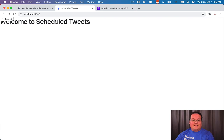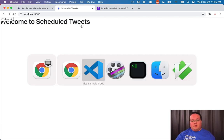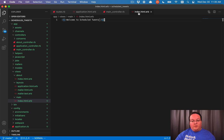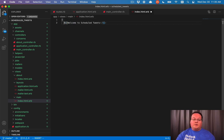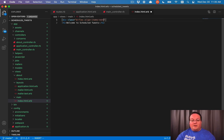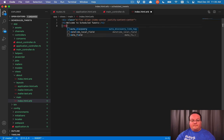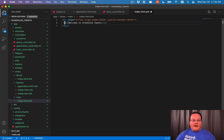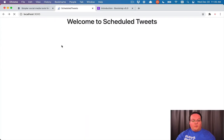Now we can refresh our page and we have different text, because we are loading the Bootstrap CSS and JavaScript. We can go into our view for the main index and modify it a bit. Let's put a div tag here with class equals d-flex, so we're going to use flexbox to align everything inside this div. We'll say align-items-center and justify-content-center.